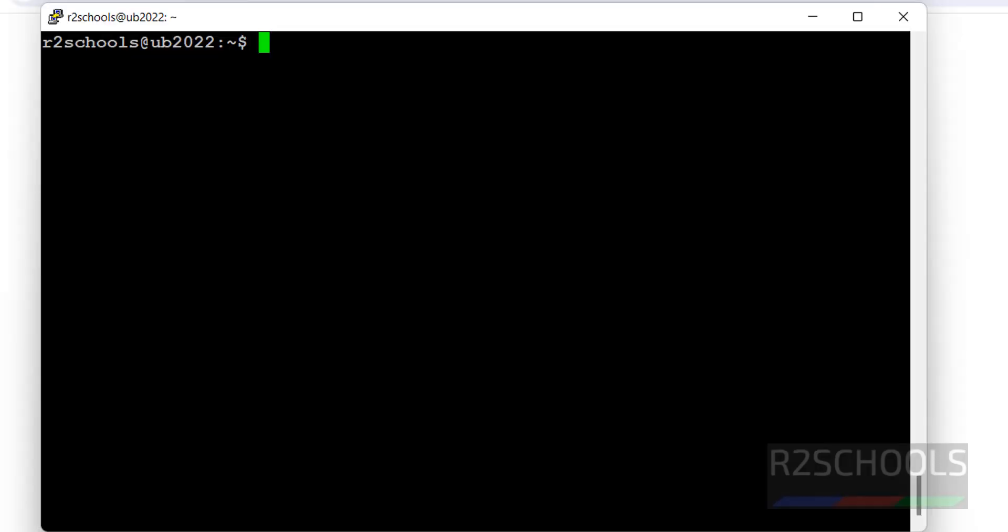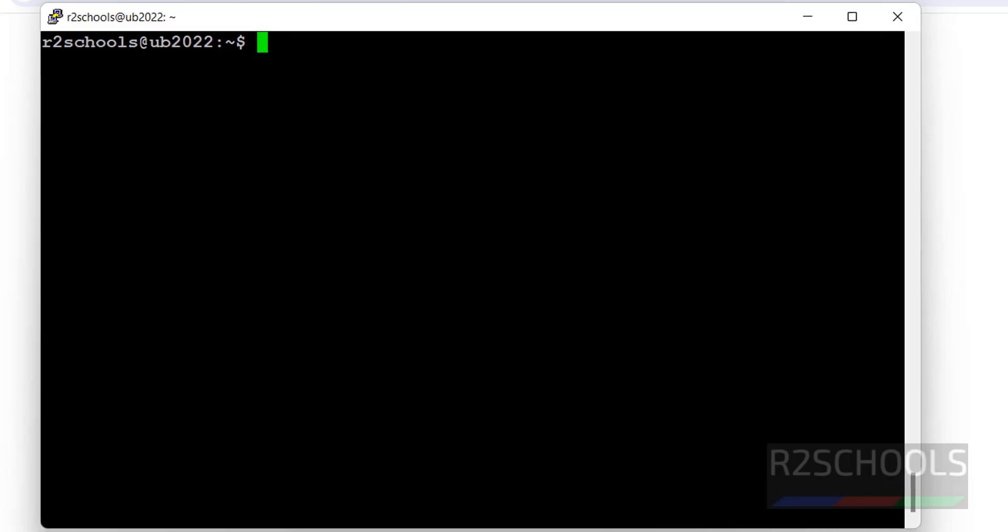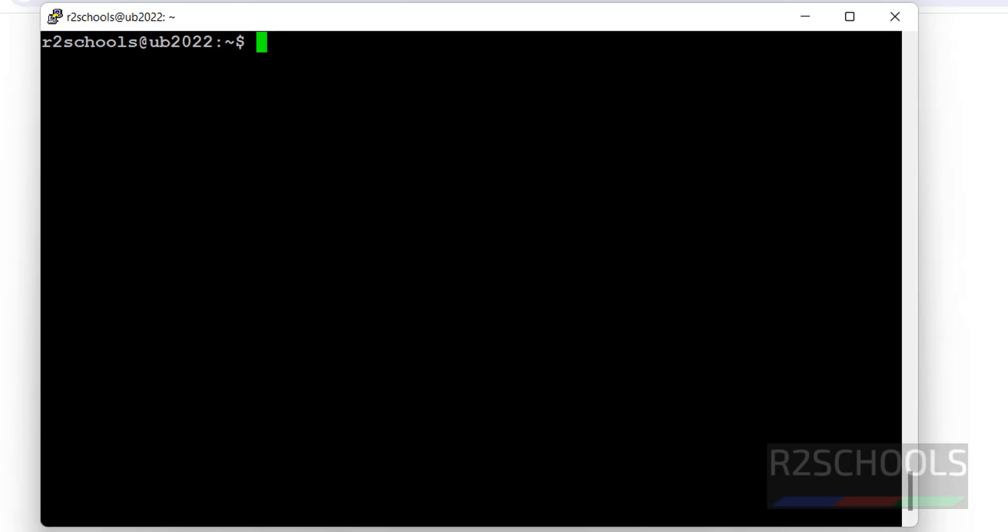After installing or when you try to run the Docker image or container, we will receive an error. Let me run it. Say I have connected to my machine.